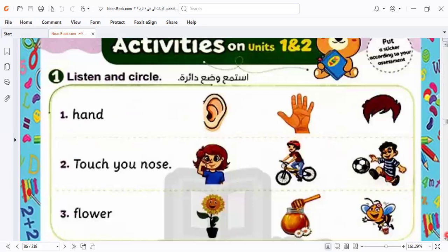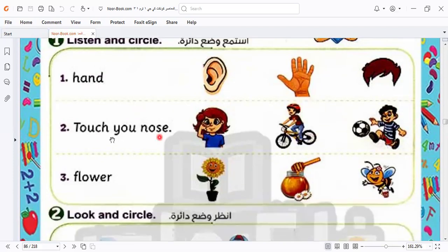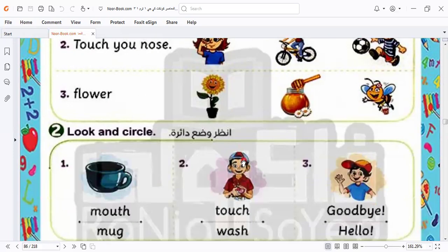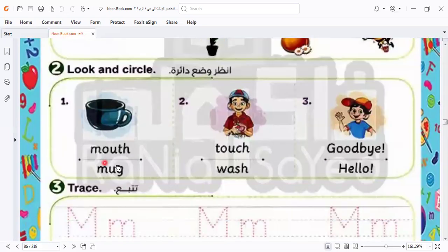Let's answer the activity below both units. Here we have: which one is hand? This one — in the middle. You are clever people. Touch your nose — which one is touch your nose? This one. Excellent. Flower — which one is flower? This is flower. Now look and circle: what is this? It's mug. You are clever people.